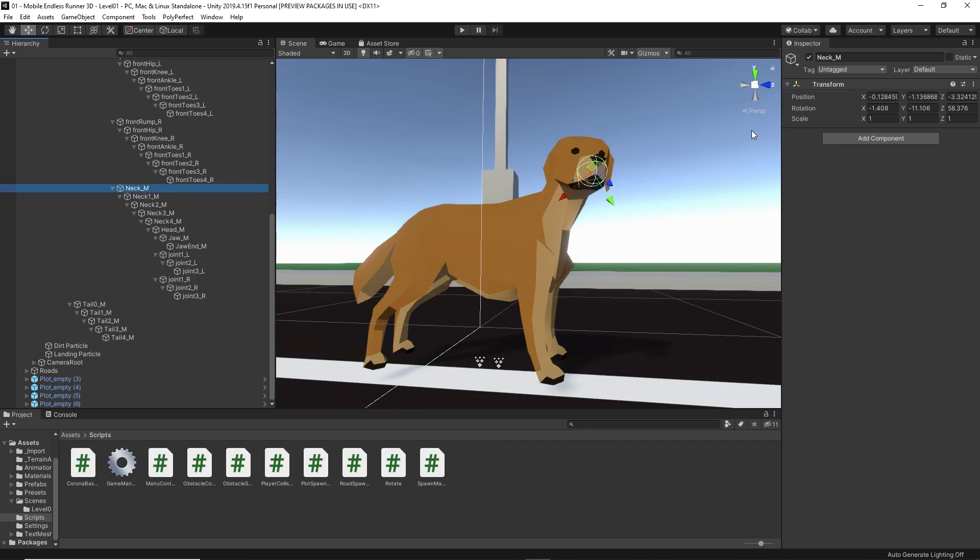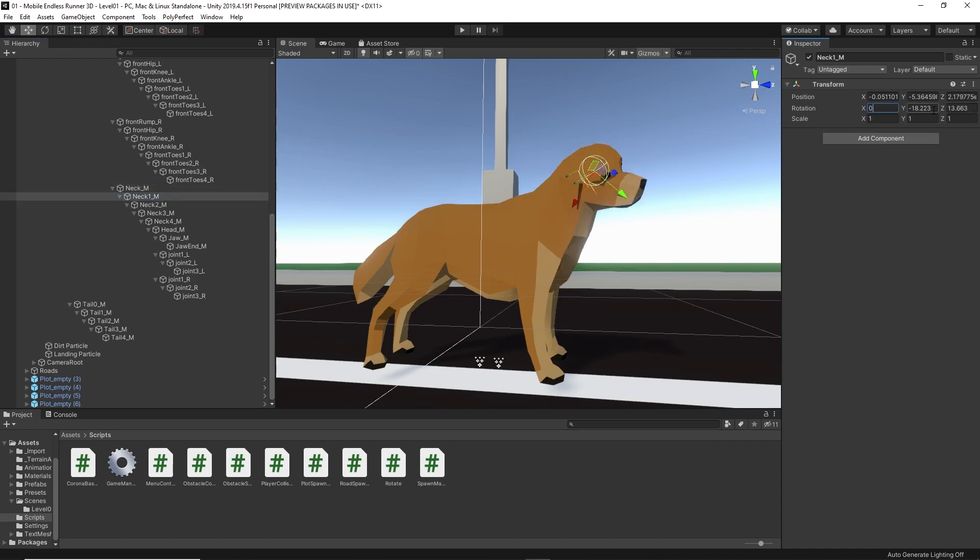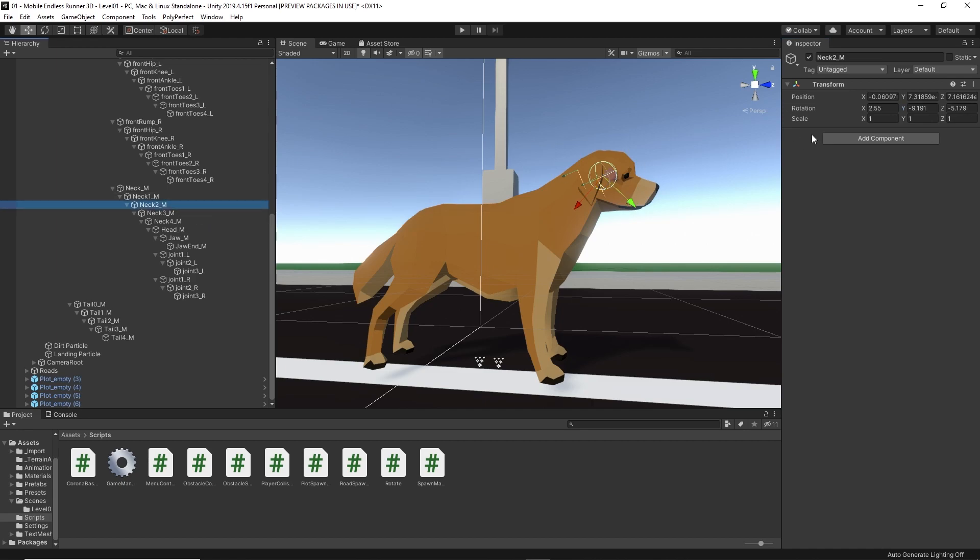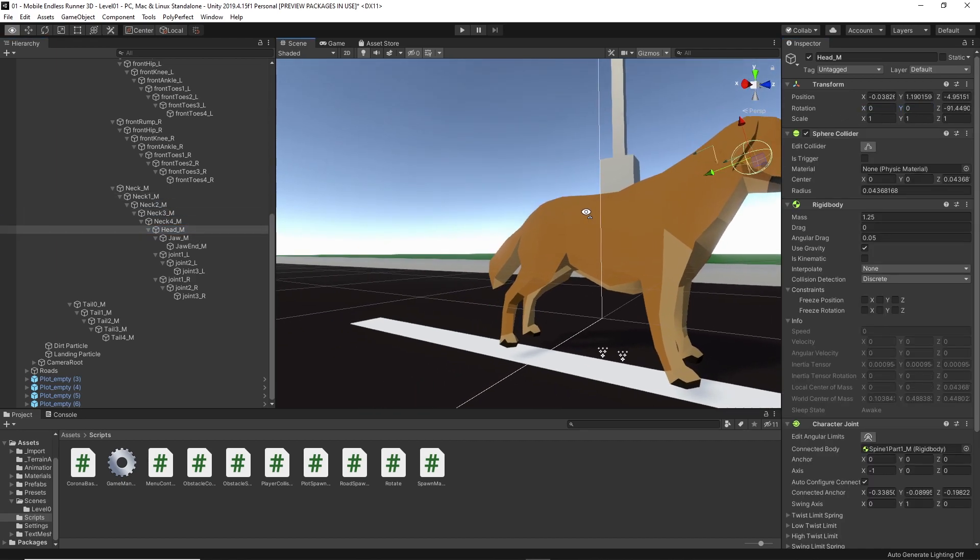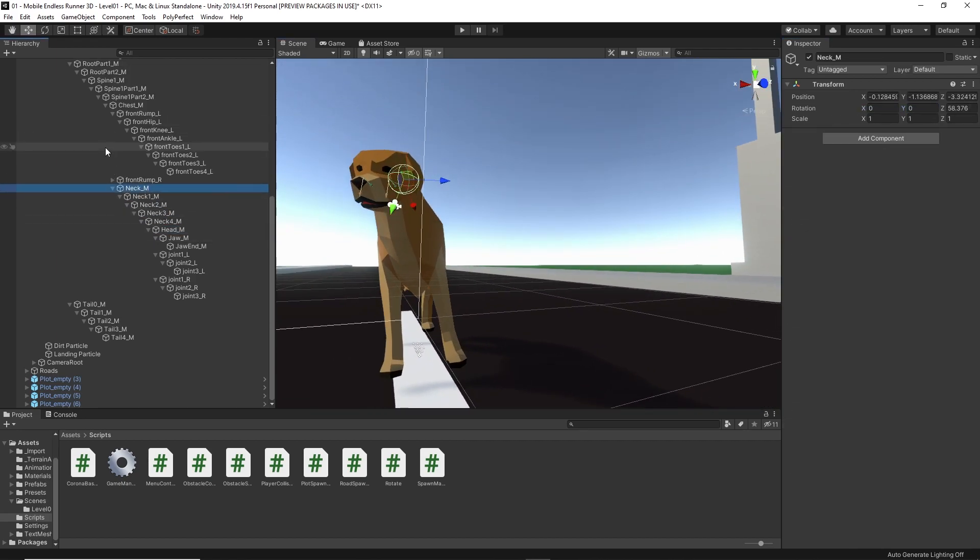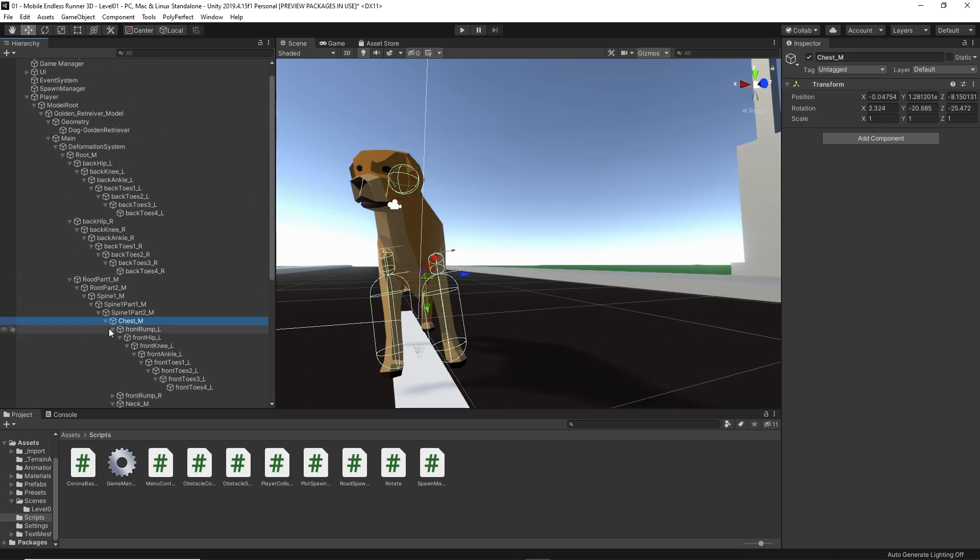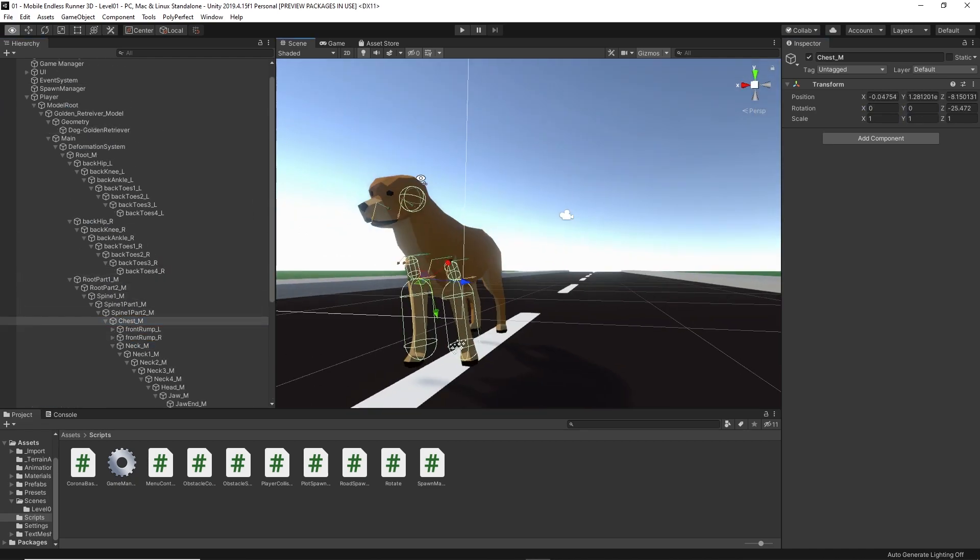For that, let's just take a look at the transform for the different neck and head bones. Yeah, I guess we need to reset some coordinates for the X and Y rotation, so let me do that real quick. Alright, much better. So now, let's have a look at the colliders which was generated by the Unity Ragdoll Wizard.